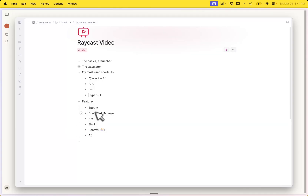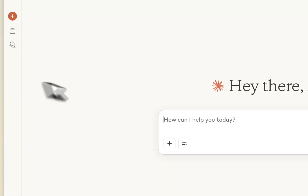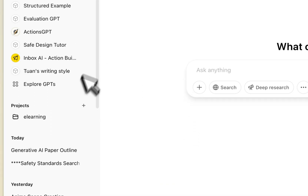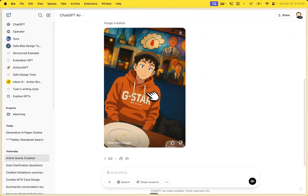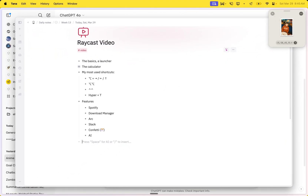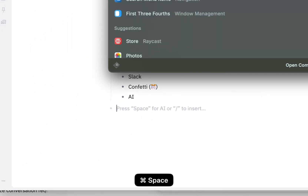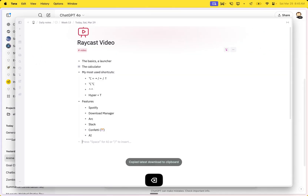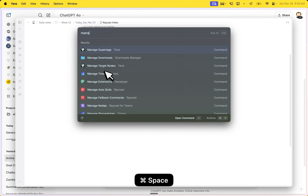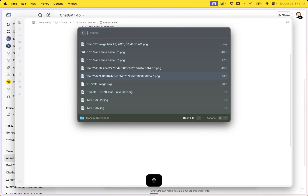Next up is the download manager. One of the things that happens quite a bit is you go into, say, ChatGPT or something and you download a little file. If I download this file it will go into my downloads. But what if I want to paste it somewhere else? I have Raycast to do something like 'copy latest download,' and then when you paste it, that little image will go in there. Very useful. You can also do 'manage downloads' and go through all of the downloads you've done over time — just simple enter and it's back.